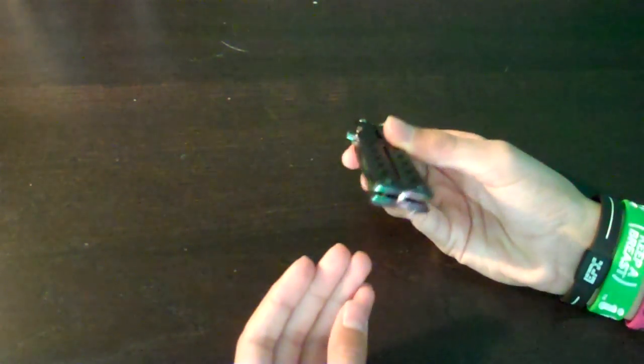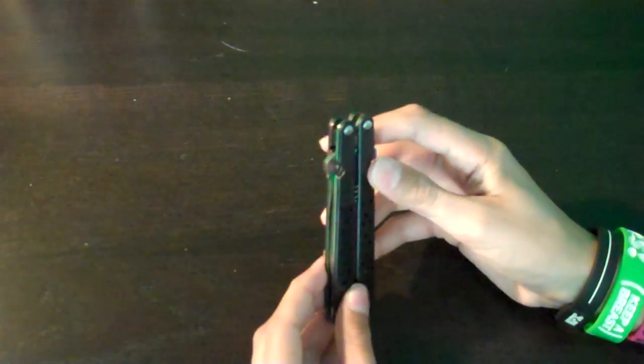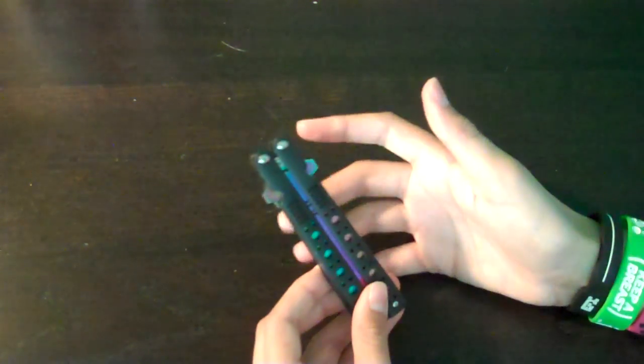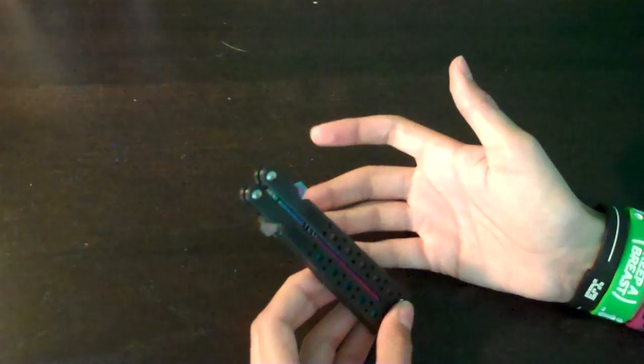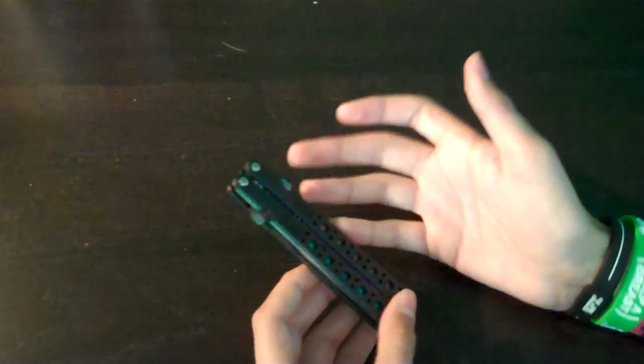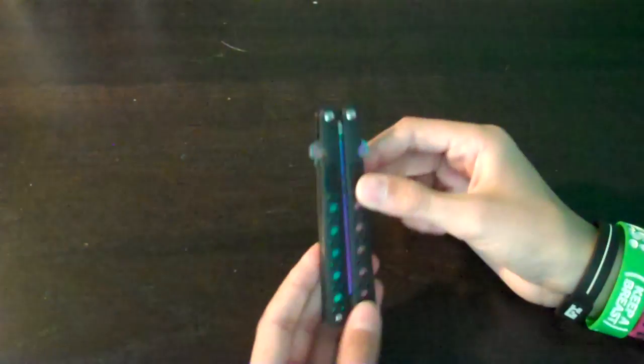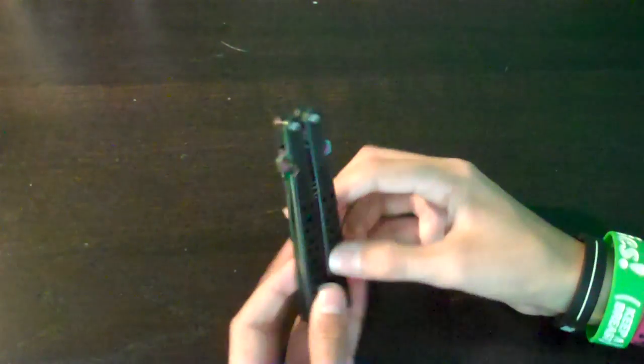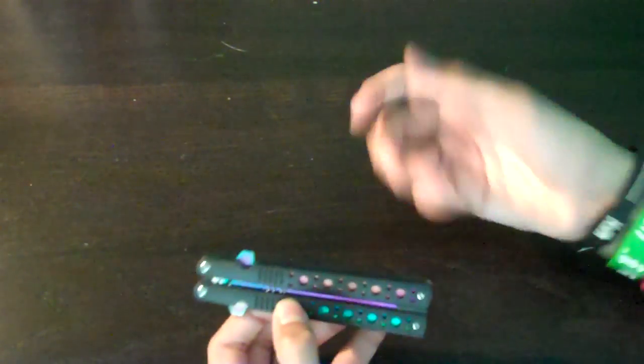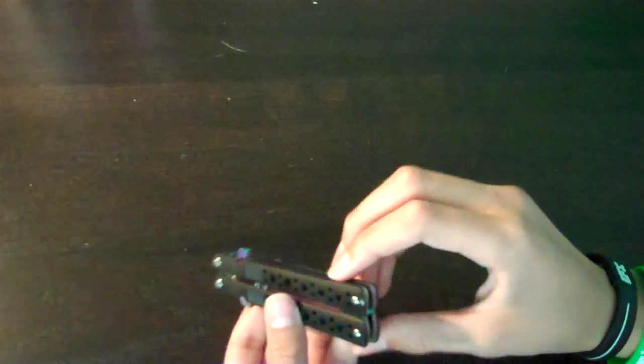I don't know if you guys know what a balisong is, but there's a Benchmade 42—pretty sure it's 42—that has the exact same holes like that. It's meant for flipping and stuff like this.